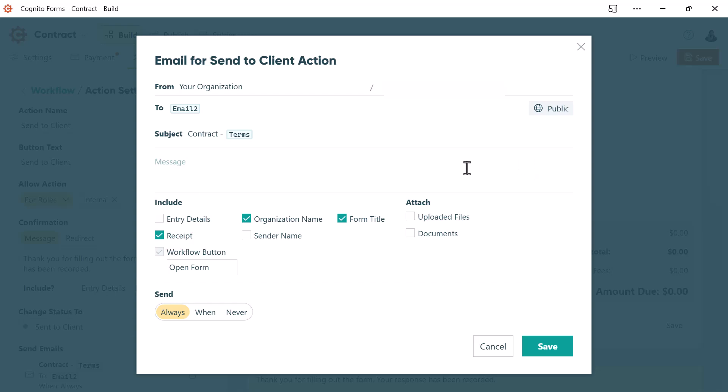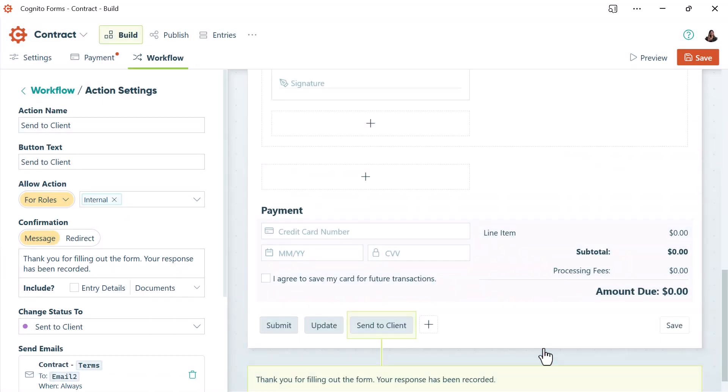From here you can customize your message and include any other details, but I'm going to skip that part. When you have your email template ready to go, click save. And we can also save our form.